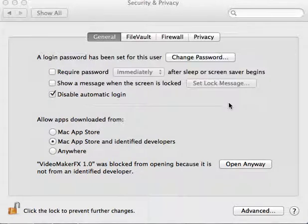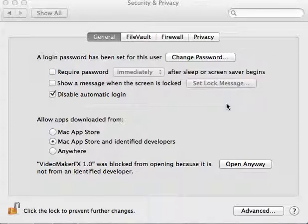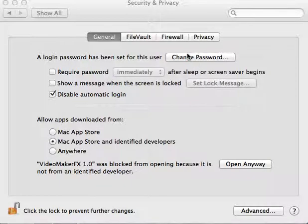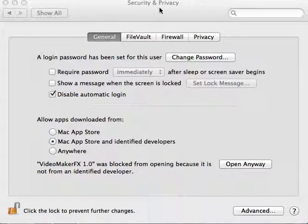That will be in your dock at the bottom of your Mac. Go there, hit System Preferences, go to what says Security and Privacy, and click on that.